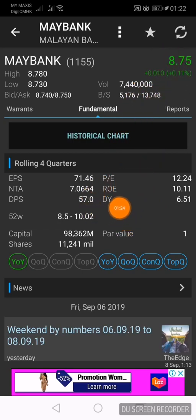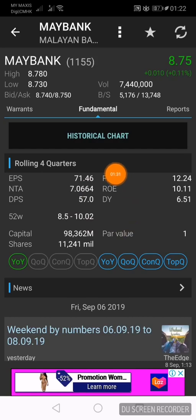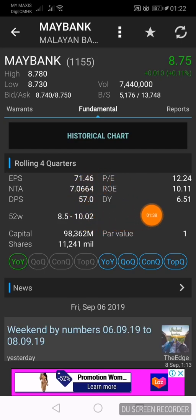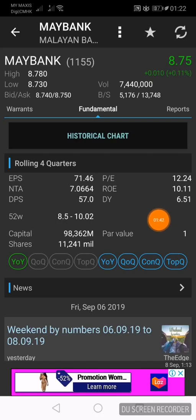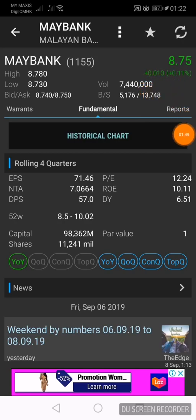At a share price of RM8.75, you can see the dividend yield is now 6.51%. This means for every RM100 invested in Maybank shares, you can expect a return of RM6.51 for each RM100 invested in a year at this price of RM8.75. You are now at the fundamentals page.